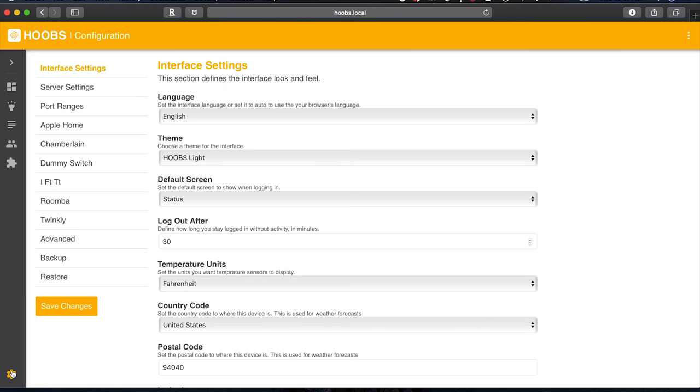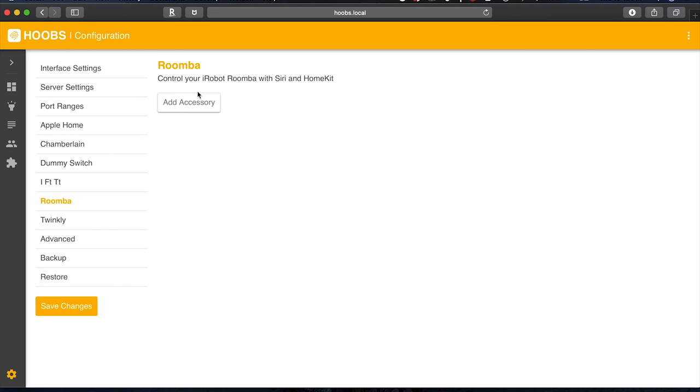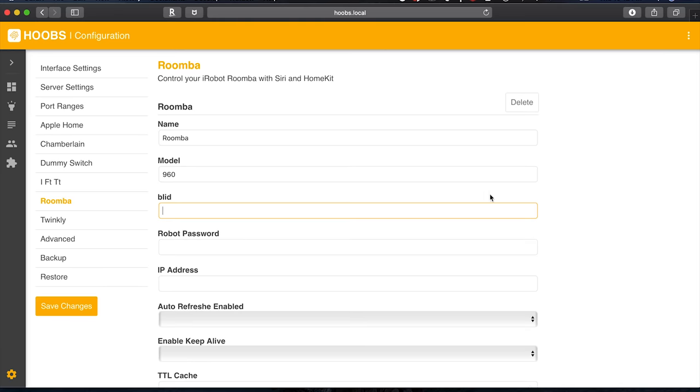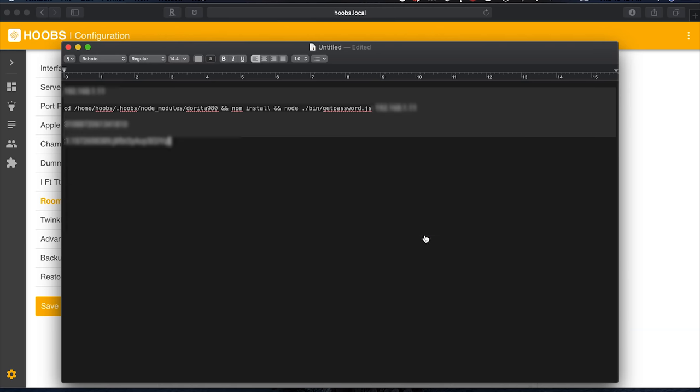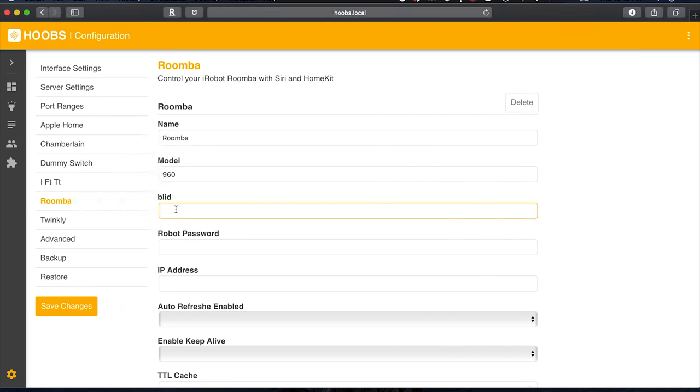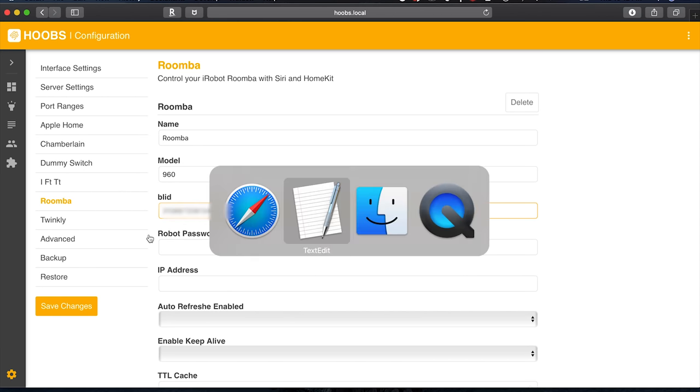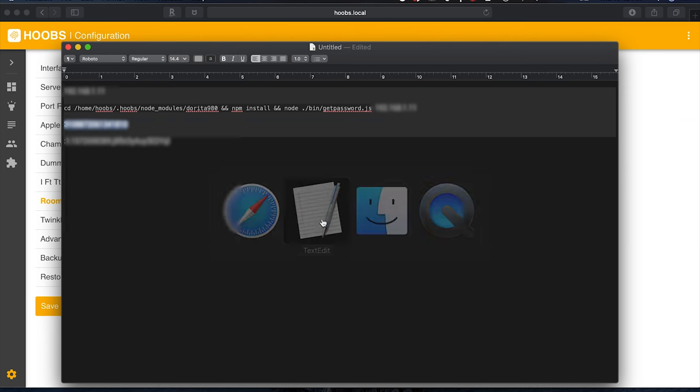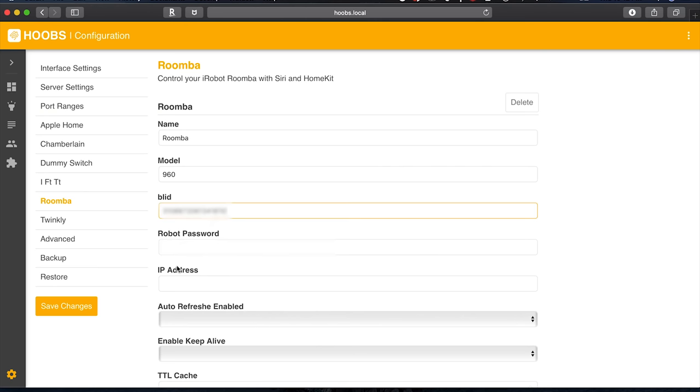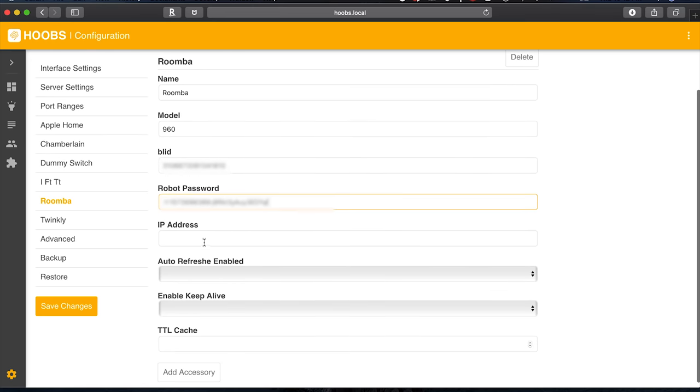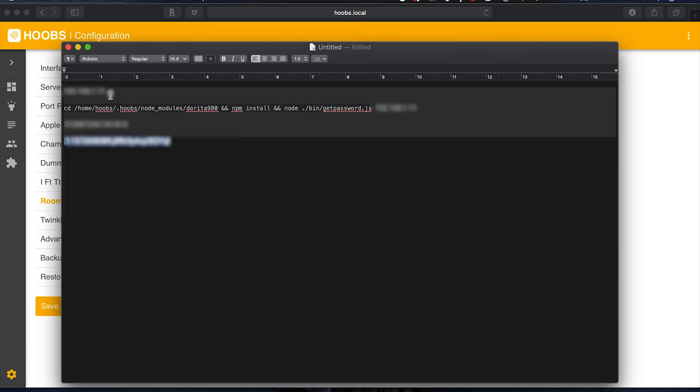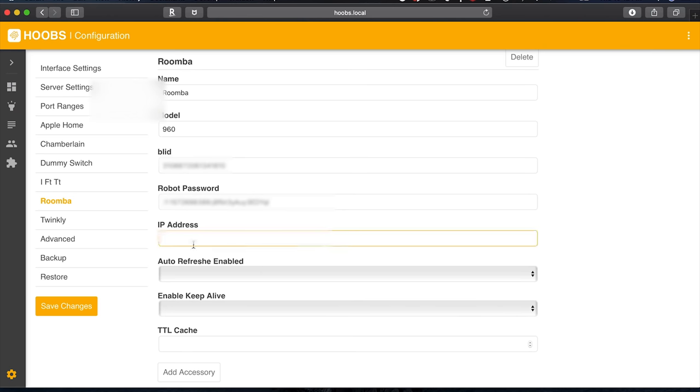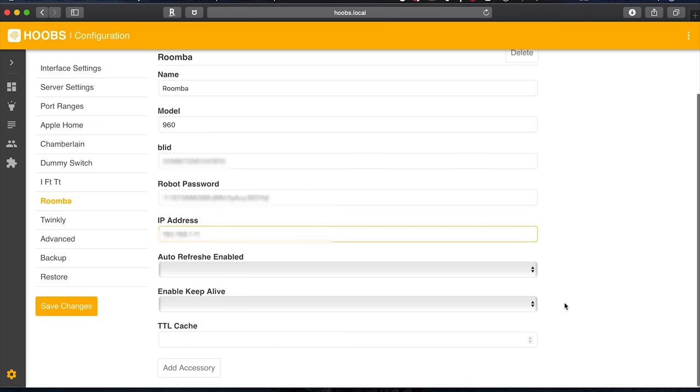So if we go back to our settings and tap on Roomba you can choose add accessory and here's the name, just filling this information really can be whatever you want. I'm going to call mine Roomba. Model, mine is 960. Here's that BLID number so I'm going to go to my text document and I'm going to copy that first number that I copied earlier and I'm going to paste it in here. Now we need that password which is this one right here. I'm going to copy this. Paste it right there. The IP address. Okay so that was the first number that we got from the very beginning. I'm going to copy that. I'm going to paste it in here.